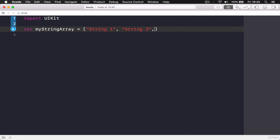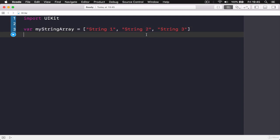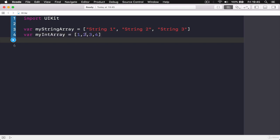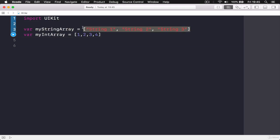So let's remove that. When you want to put multiple objects inside an array, you just use commas. For example, 'string one, string two, string three', and so on. Then you can have 'var myIntArray' equals one, two, three, four. This is perfectly normal. You can hold different types in separate arrays.